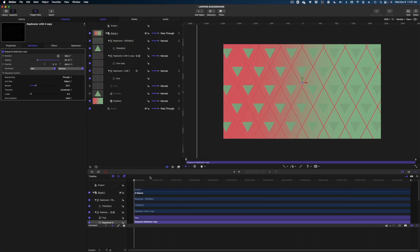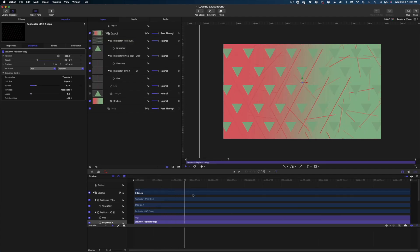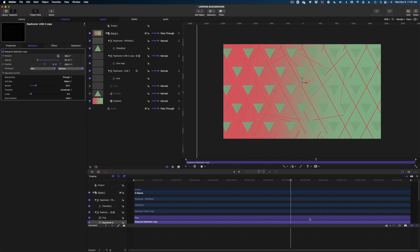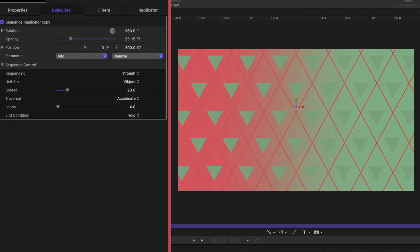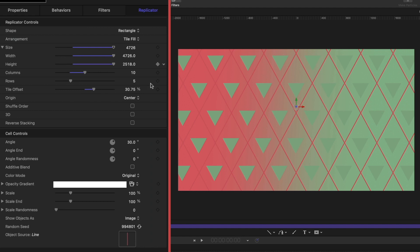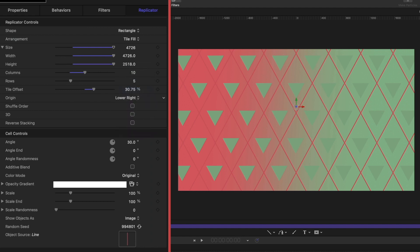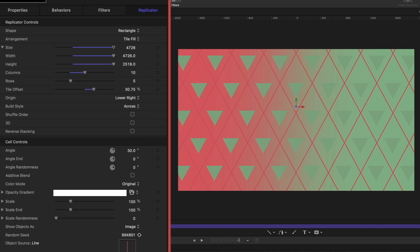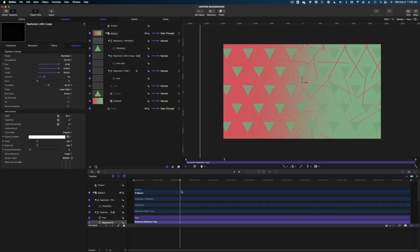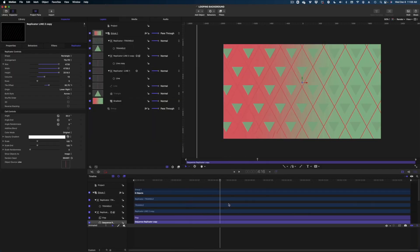But because we flopped that replicator line two, some of our actions are going to be backwards. So we're going to have to make some adjustments here. Back in the behaviors tab, let's change the rotation from 360 to negative 360. And then on the replicator tab, instead of originating from the lower left, we're actually going to set it to lower right. Because everything's backwards now because of that flop filter. And now it all matches coming from the lower left.